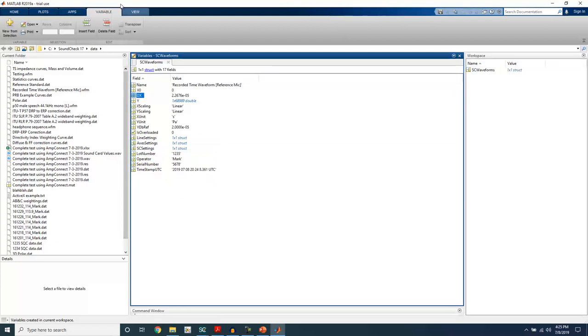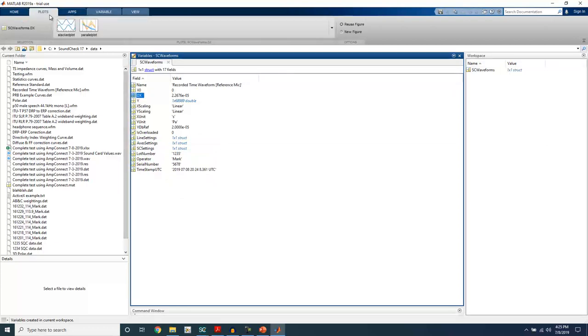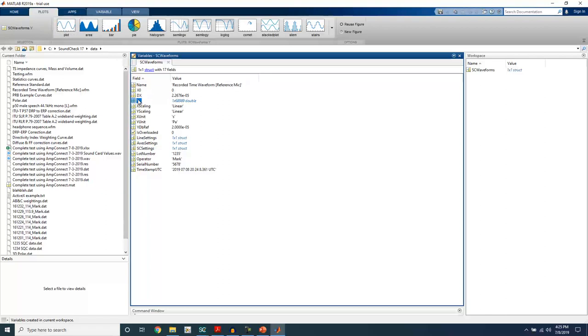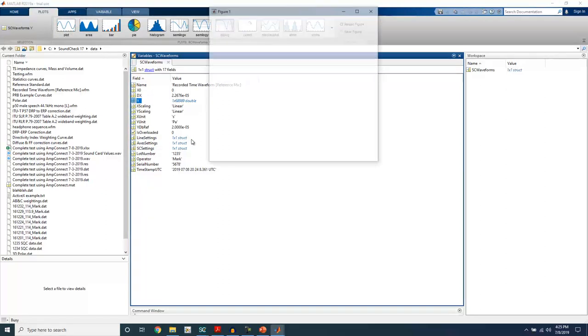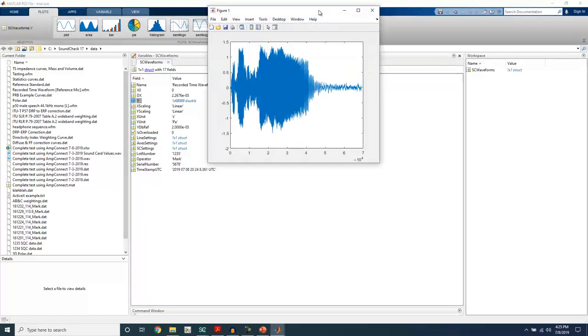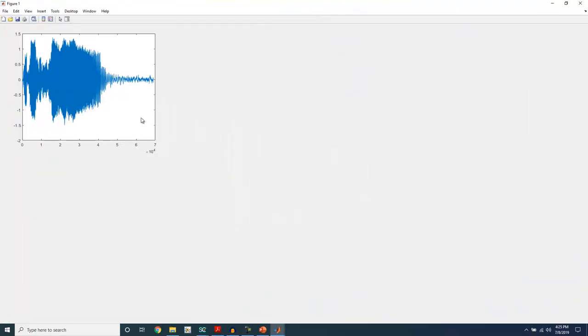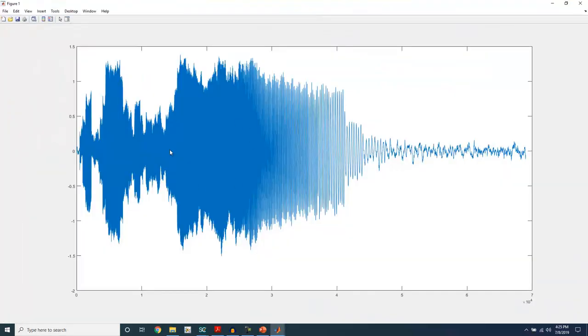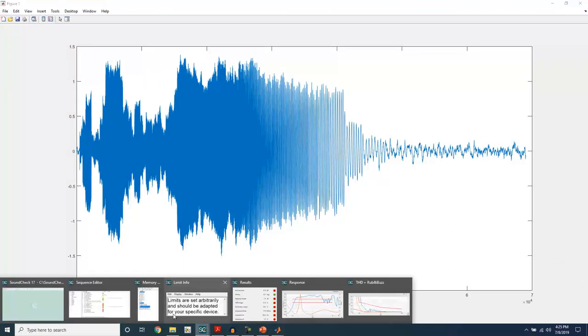And just as a quick example, if I take this waveform and view it in MATLAB, I can compare it directly to the waveform in SoundCheck.